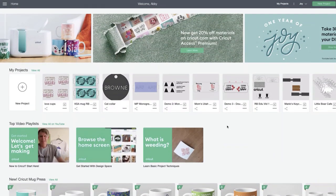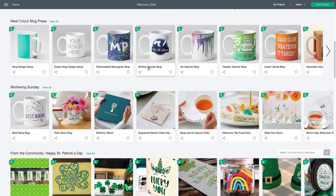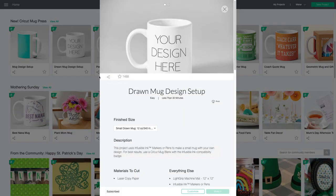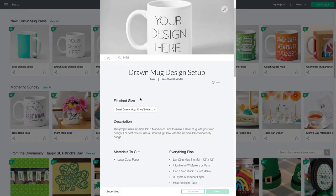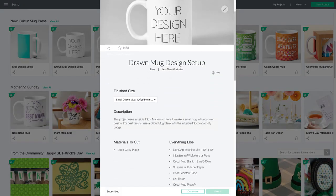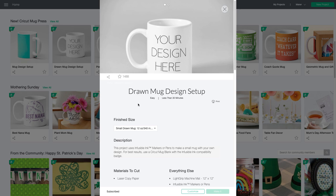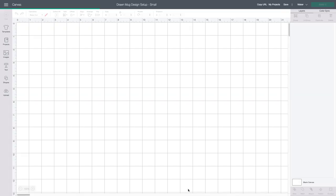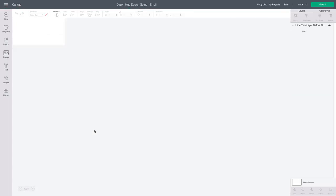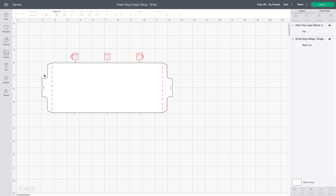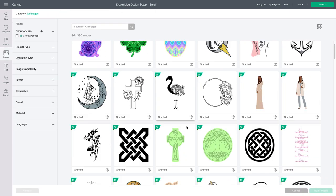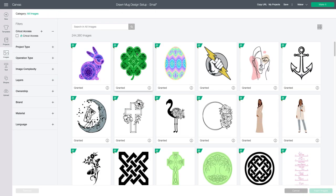First, you want to open up the drawn mug design setup project that you see here. If you drop down finish size, you can see that you can pick a small or a large mug, and these are perfectly sized for the Cricut ceramic mug blanks.